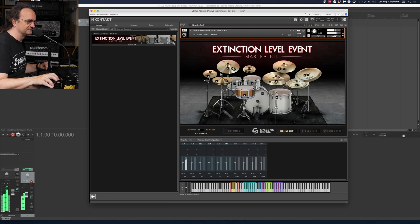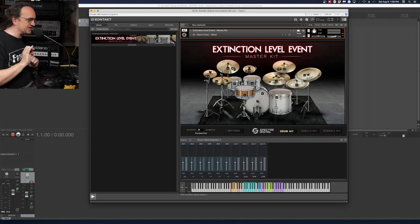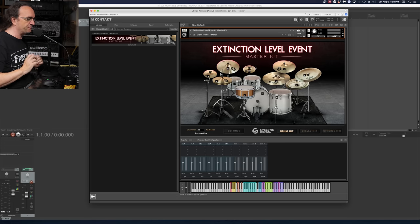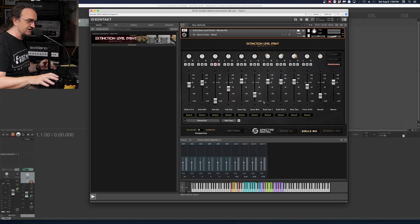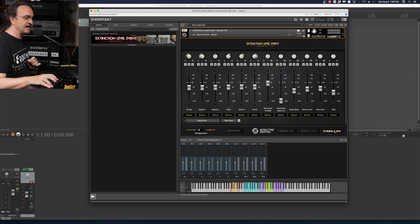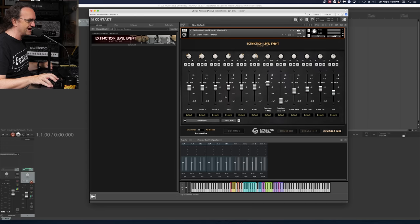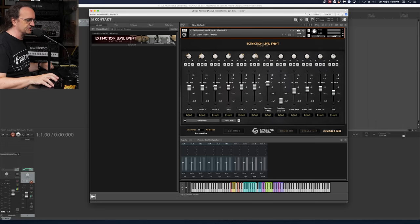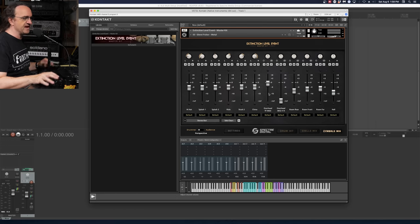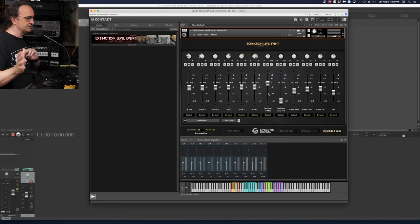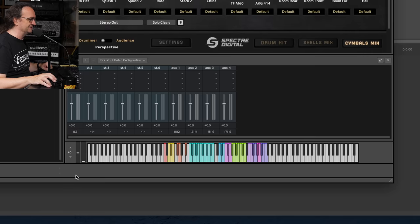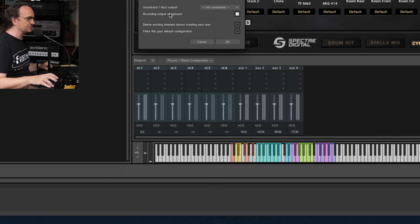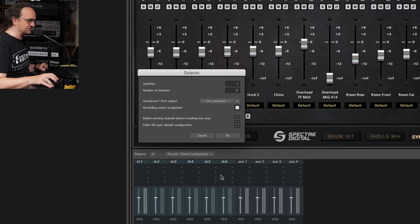Kontakt is a bit of a pain to set this stuff up. What we first want to do is get all the elements — kick, snare, toms, all the shells — going to their own individual channels, and same thing with the different cymbals. Usually I like the hi-hat and the ride left and right on a stereo channel, splashes on their own stereo channel, the stack and china again, then two different types of overheads on their own stereo set, as well as all the room mics. So we want to go into the number of outputs — right now we've got six stereo outputs and four auxiliaries.